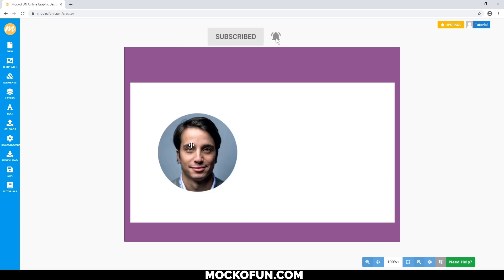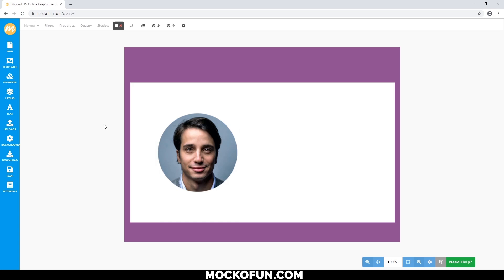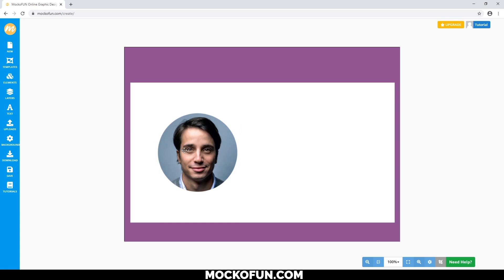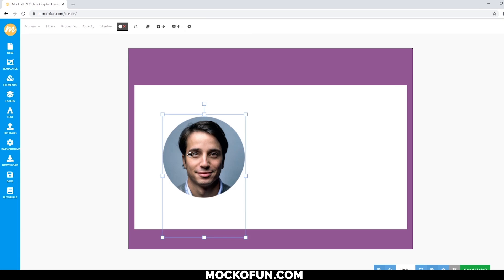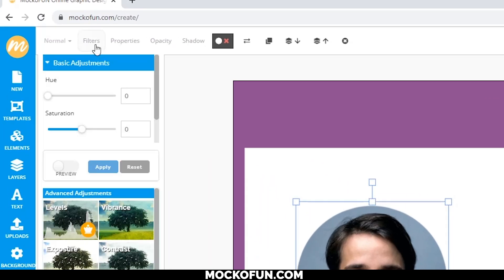Still, it feels like something's missing. I feel like the image can still be improved. You want to present the best you possible, so let's try adding a filter to the photo. Click on the image, and then go to filters here in the upper left corner.